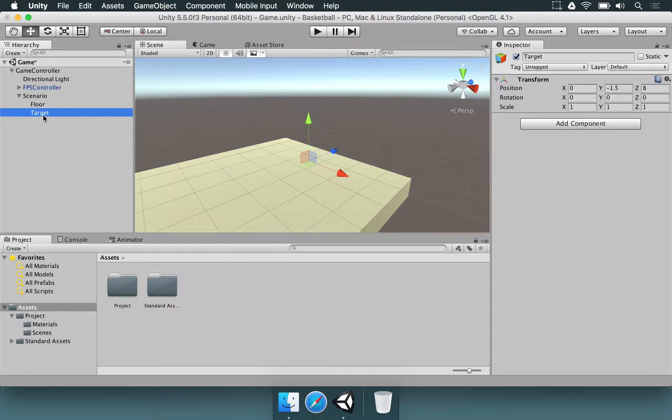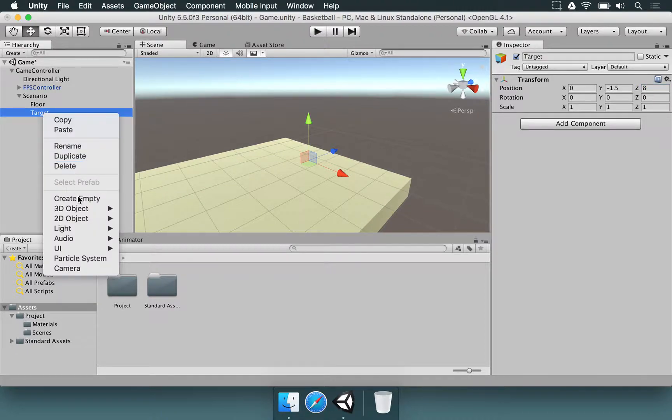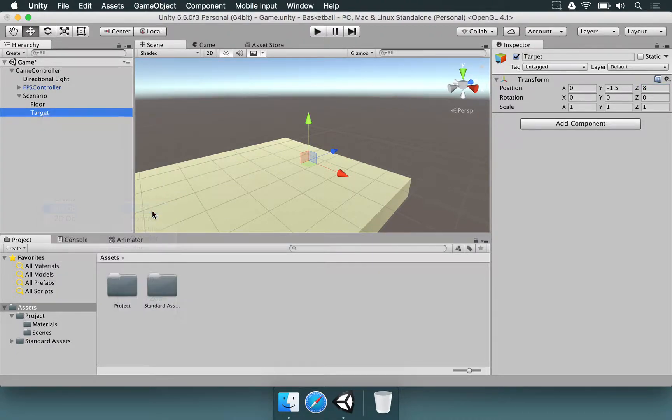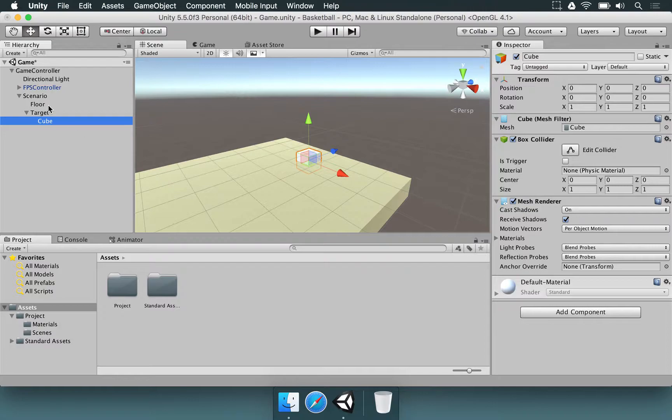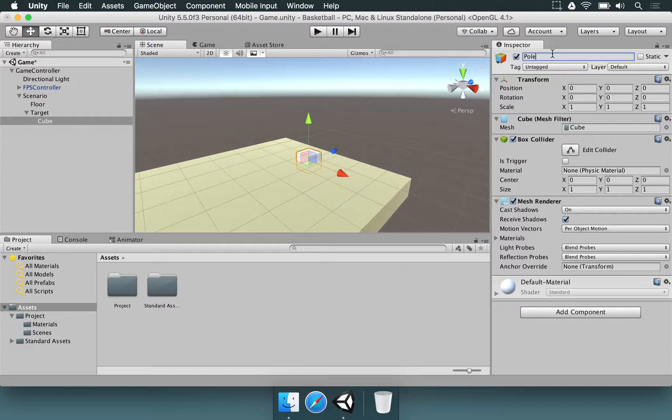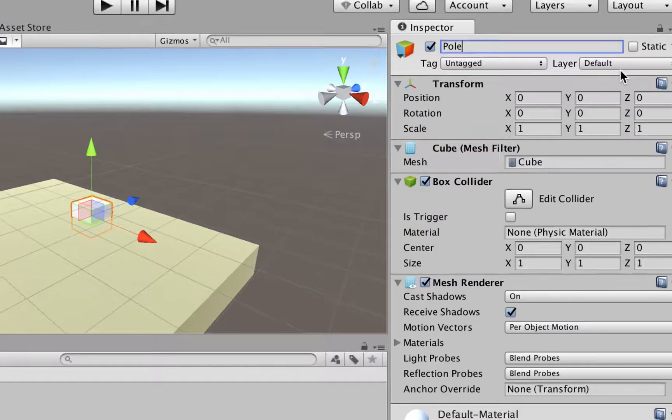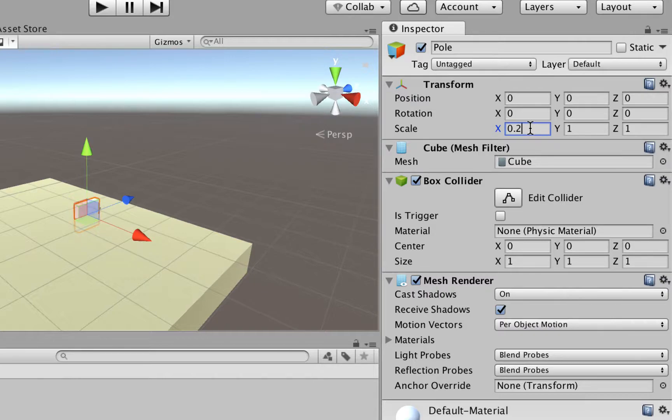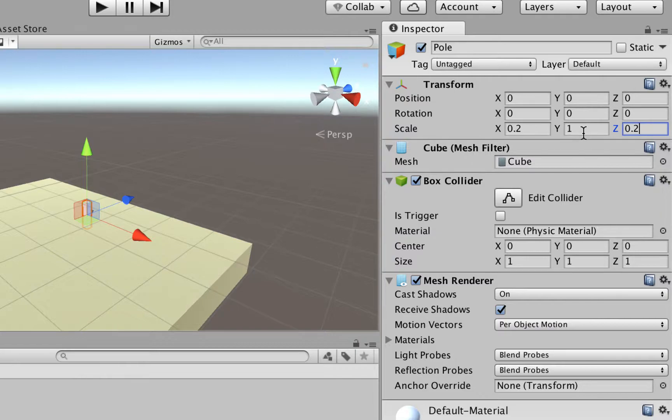Now, let's right-click on Target, choose 3D Object, and select Cube. This is going to be the Pole. So I'm going to select the Cube here and rename it to Pole. I'm going to change the scale on x to 0.2, z is going to be 0.2 as well, and y is going to be 5.